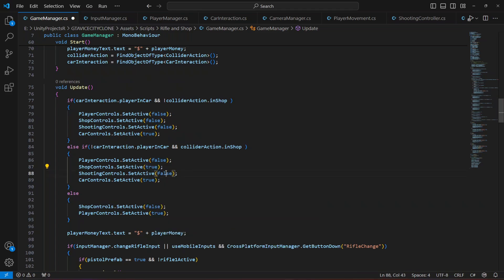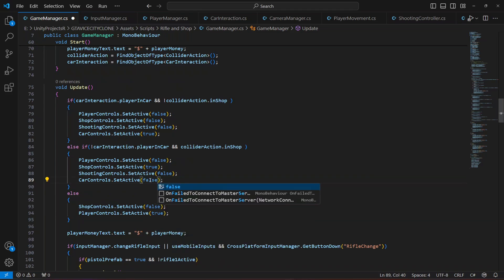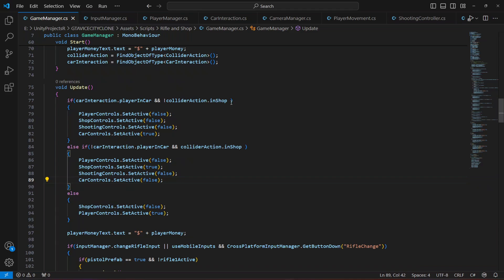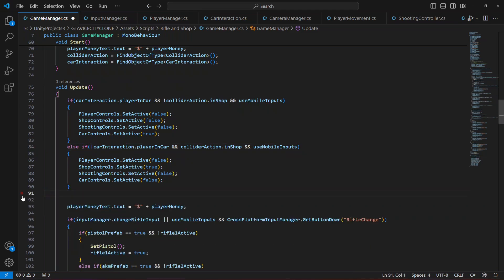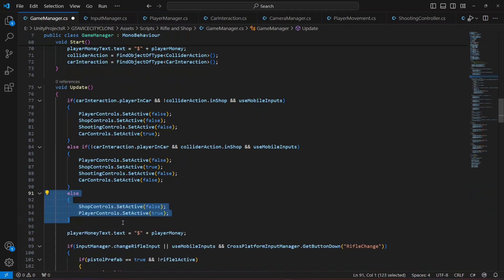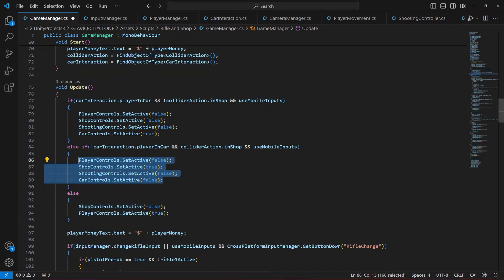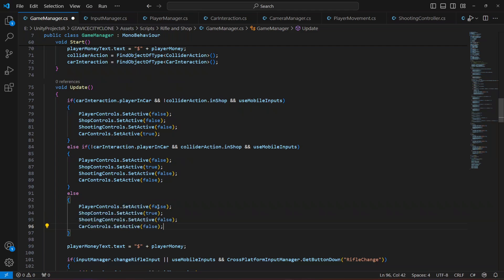With this we also need to add the mobile controls: use mobile controls equals true. Make sure that is added. Then add the else block — when the player is not in the car, not in the shop, and not holding any rifle, player controls to be true and everything else to be false.